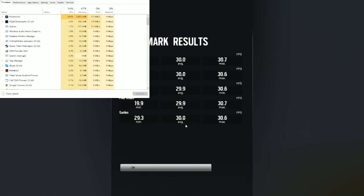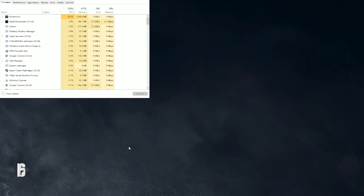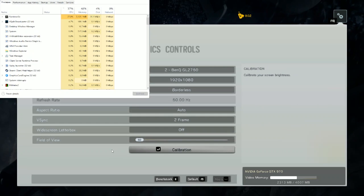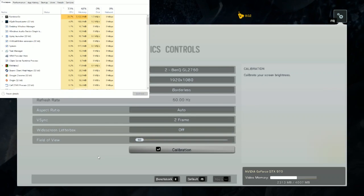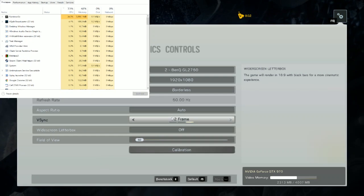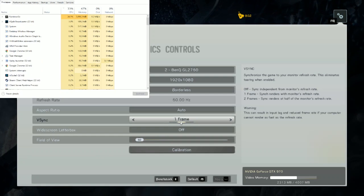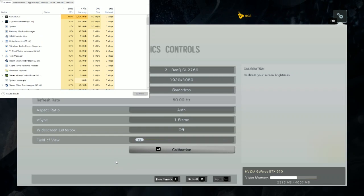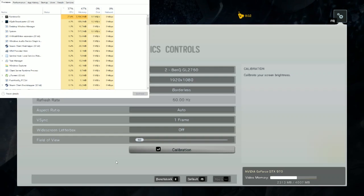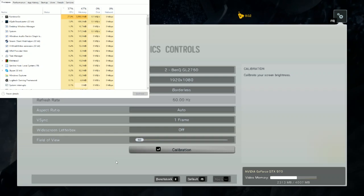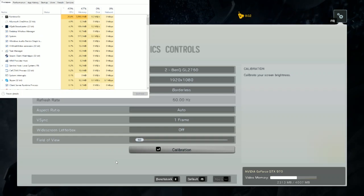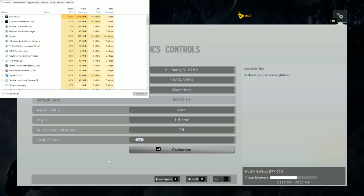That illustrates the point pretty well. Without V-Sync, CPU usage was in the 70s. With V-Sync on one frame — synced to your monitor's refresh rate — it brought the CPU usage down. And with two frame, it went down even further. I'm going to keep it on one frame because 60 frames a second is what you're aiming for. But if you're having problems with your CPU usage going really high in Rainbow Six Siege, you may want to turn on V-Sync and that will hopefully eliminate some of those issues.